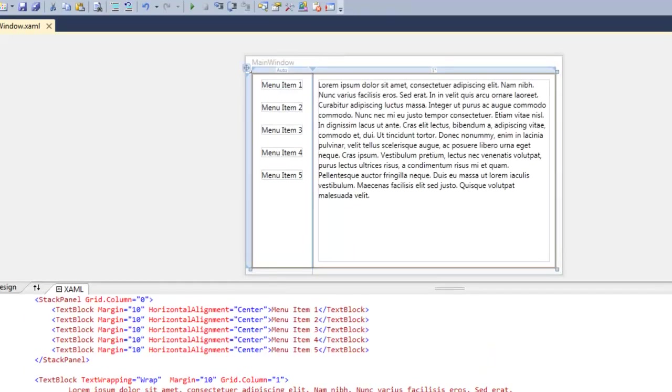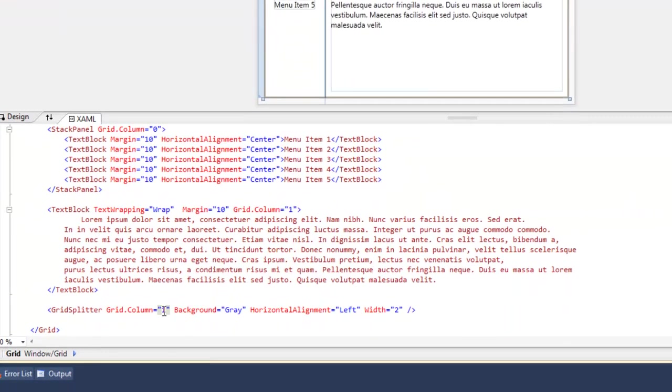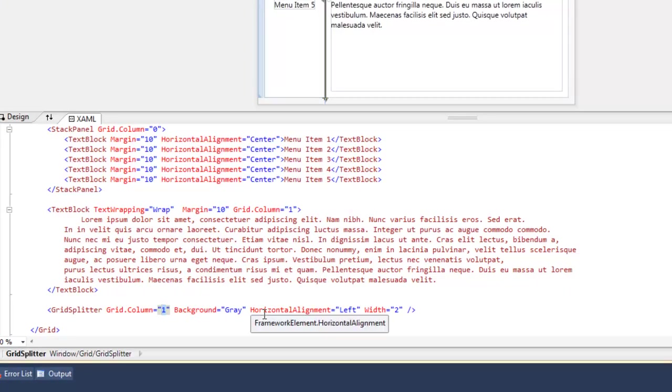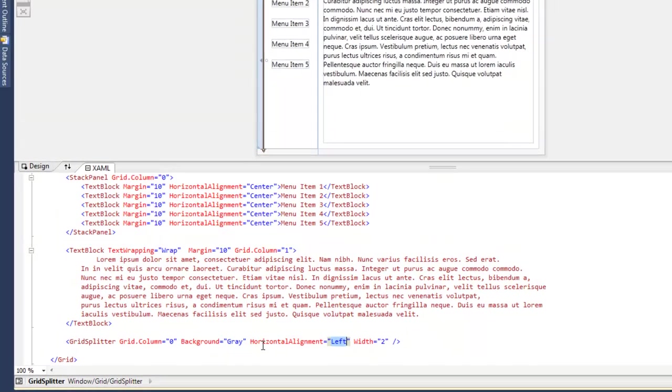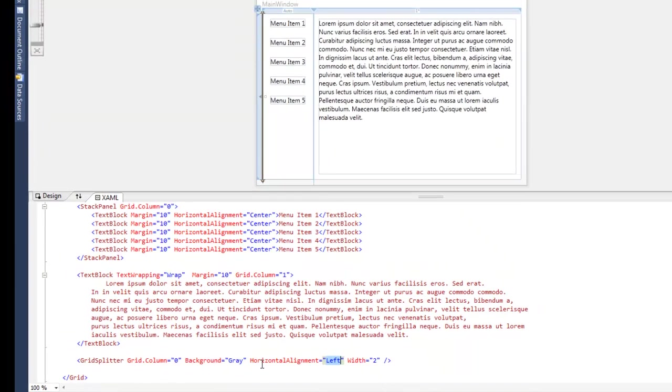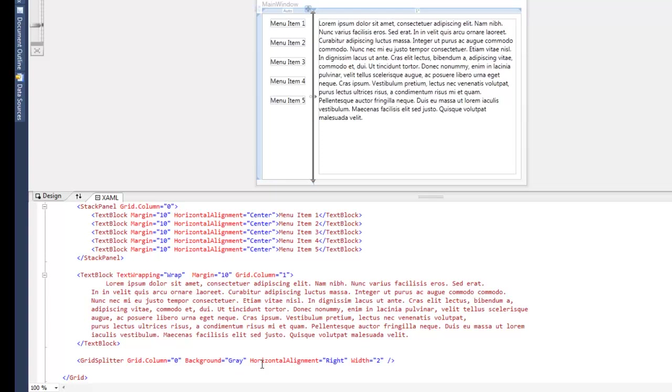Now notice here, I could have just as easily put the grid splitter in the first column and aligned it to the right. And it would work just as well.